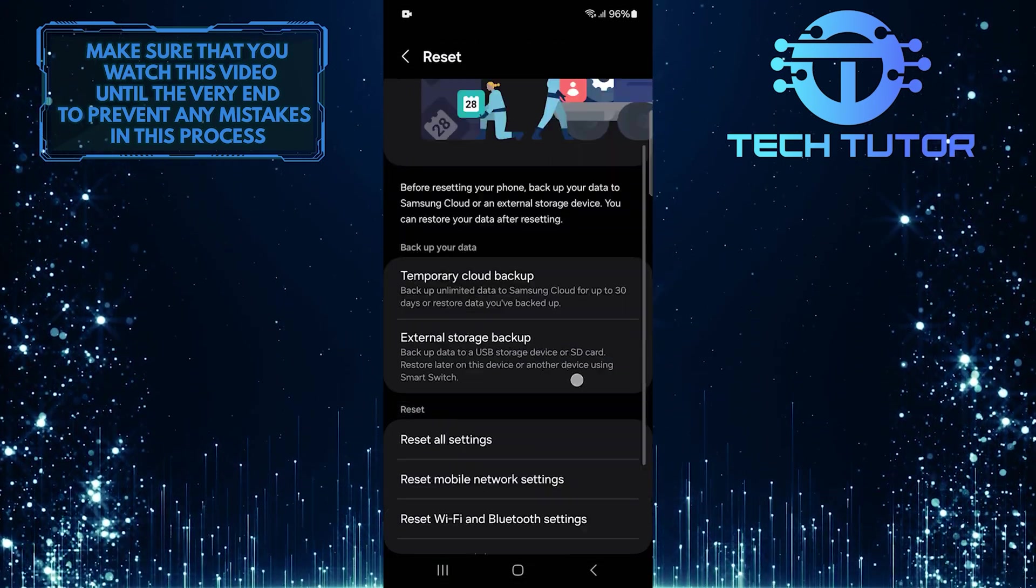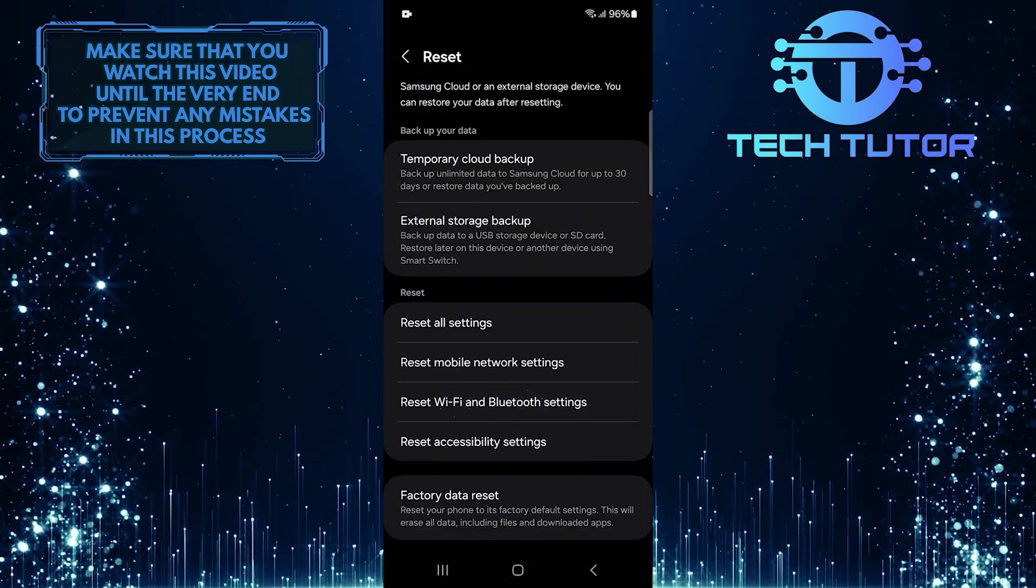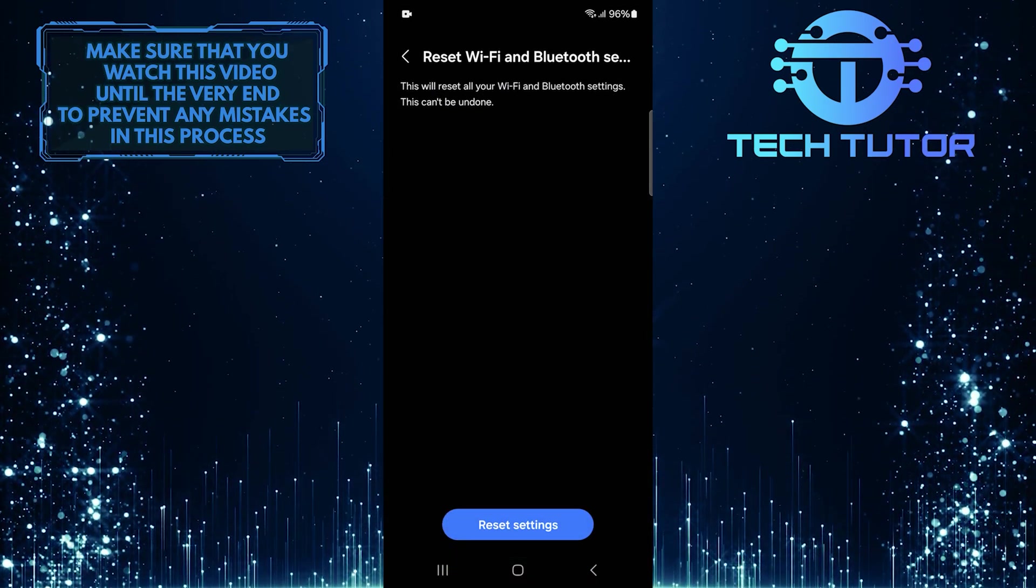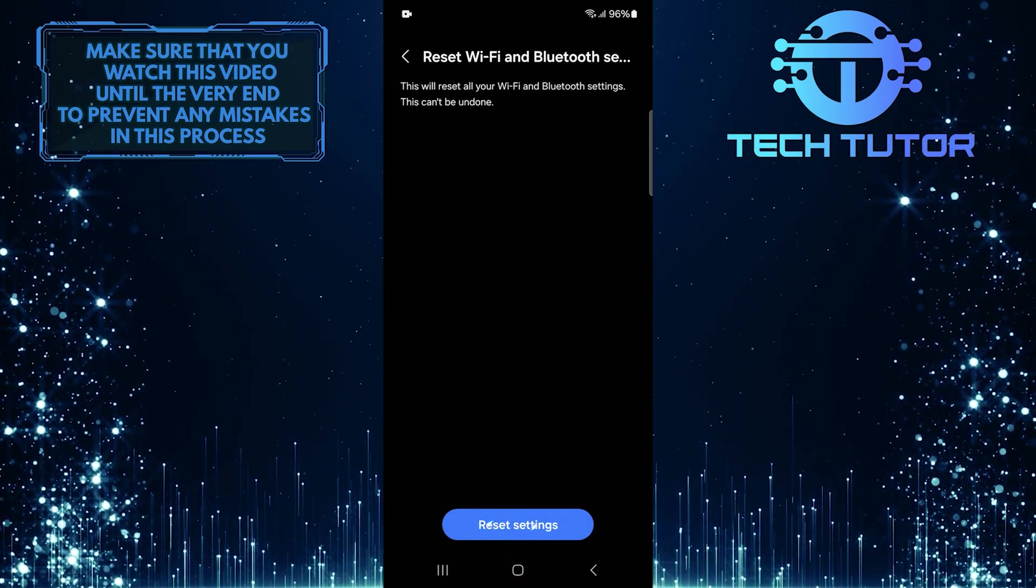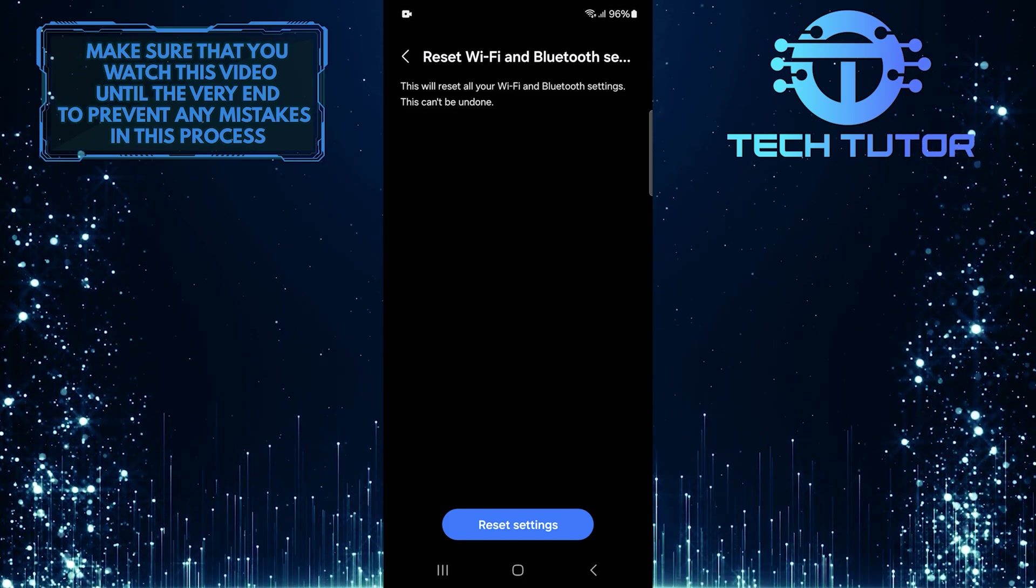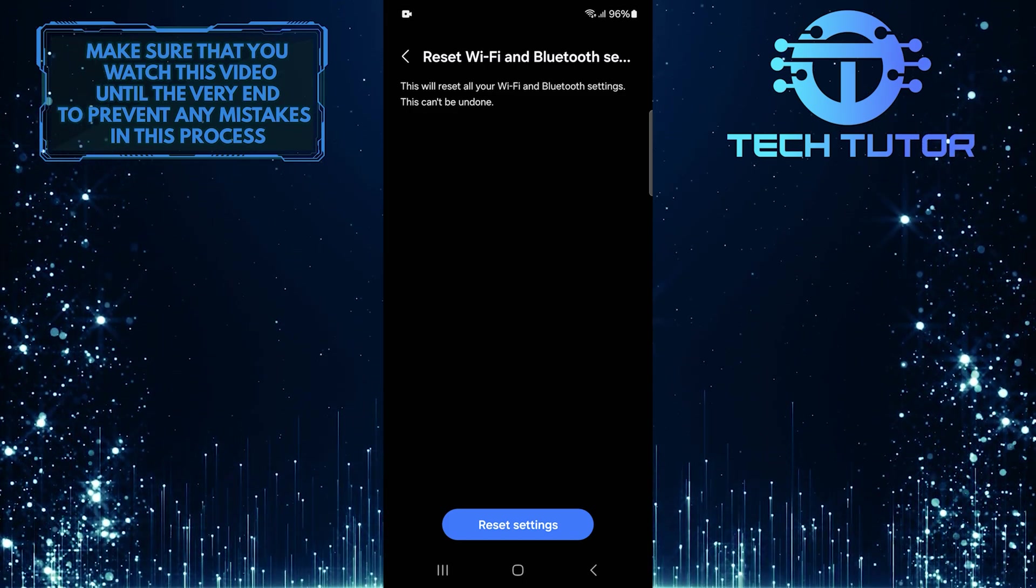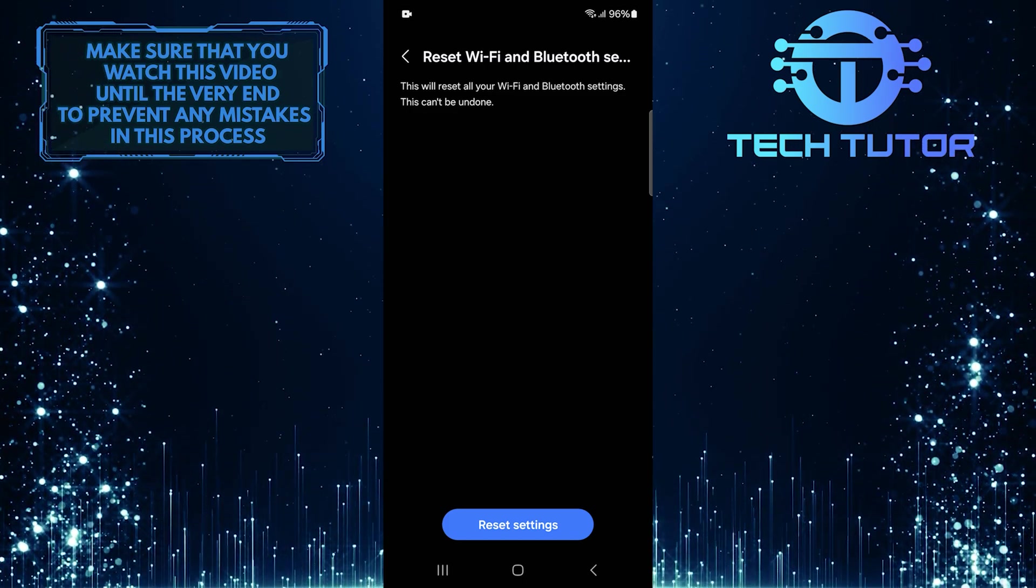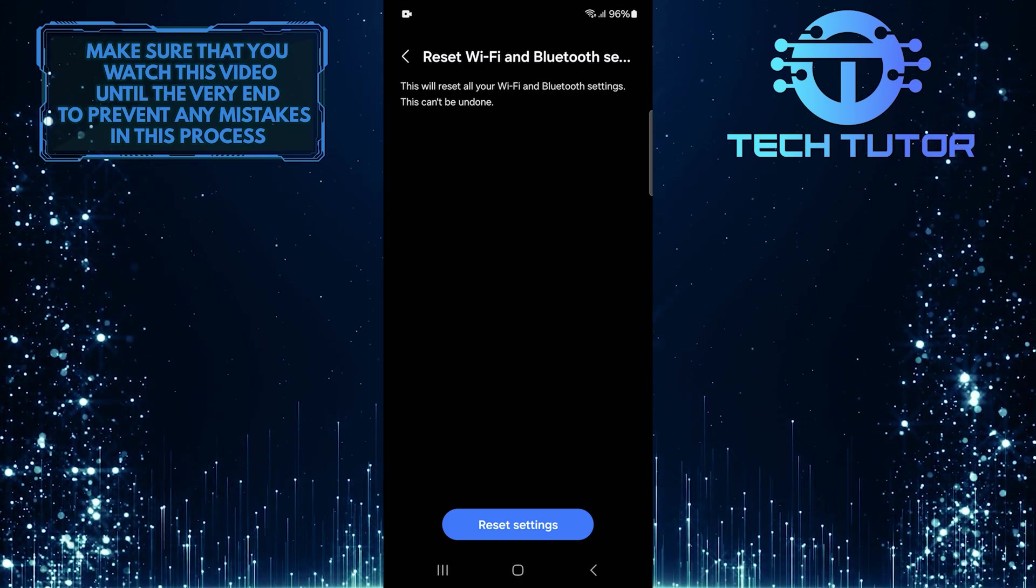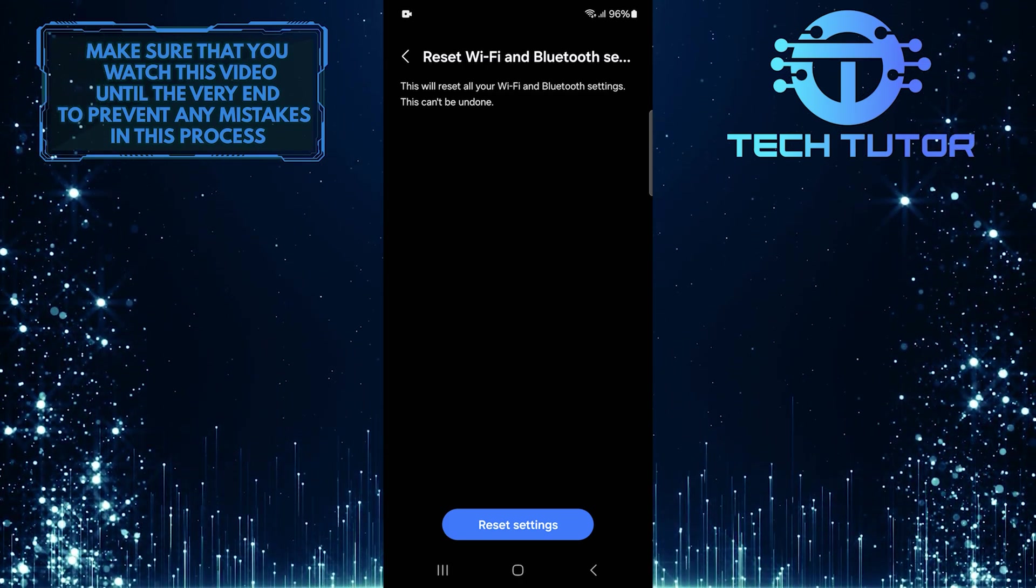Then scroll down again, and tap Reset Wi-Fi and Bluetooth Settings. Confirm by tapping Reset Settings. This action will reset all Wi-Fi and Bluetooth settings. Be sure to remember your Wi-Fi password before proceeding. After resetting these settings, check if this resolves any issues with the Galaxy Store.